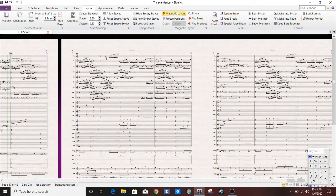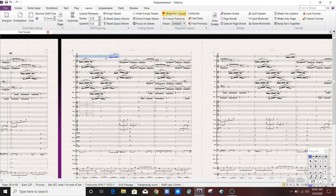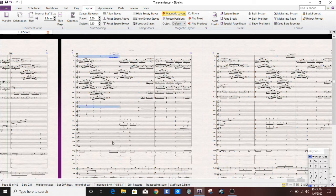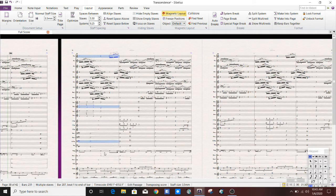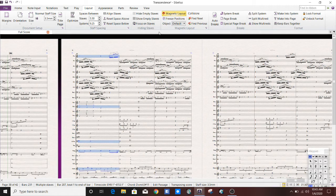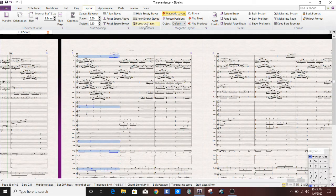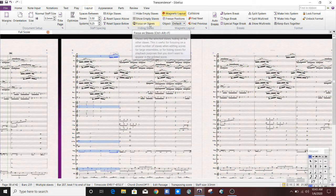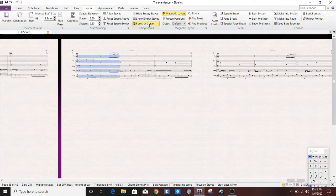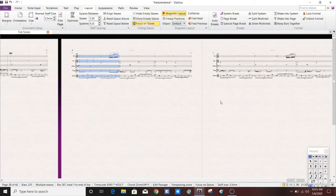But let's just say that I really wanted to arrange this for some smaller ensemble. So I'm just going to choose randomly. Piccolo, horn 2, bass trombone, timpani, glockenspiel. And I think that's enough to show my point. And then you go over to the Focus on Staves button, which is under the Layout tab. You go ahead and hit that. And all you're left with is this. Everything else is hidden.